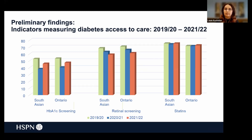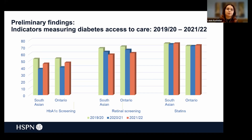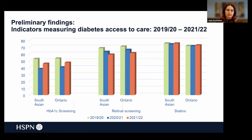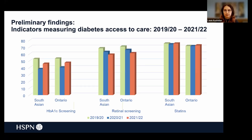This slide shows the three indicators related to diabetes access and management: HbA1c screening on the left, retinal screening in the middle, and statins dispensed on the right. The patterns are similar among the South Asian subgroup compared to Ontario as a whole. For HbA1c screening, in 2020 there was a significant drop in patients screened compared to the previous year, and in 2021 this recovered somewhat but was not yet at pre-pandemic levels. Retinal screening dropped in 2020 and continued to drop in 2021 and 2022 for both groups. Statins remained relatively stable across both the South Asian subgroup and Ontario as a whole.